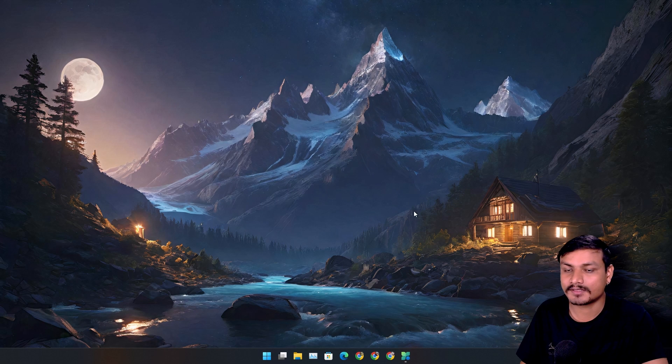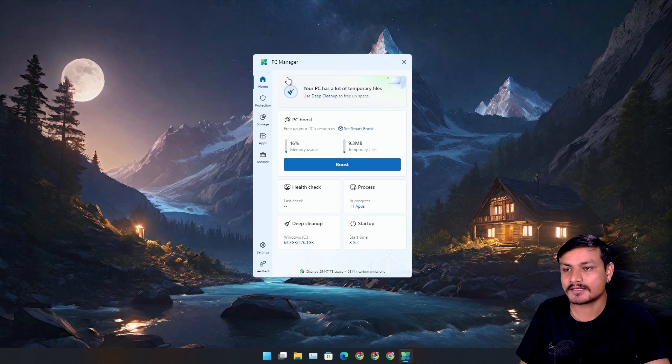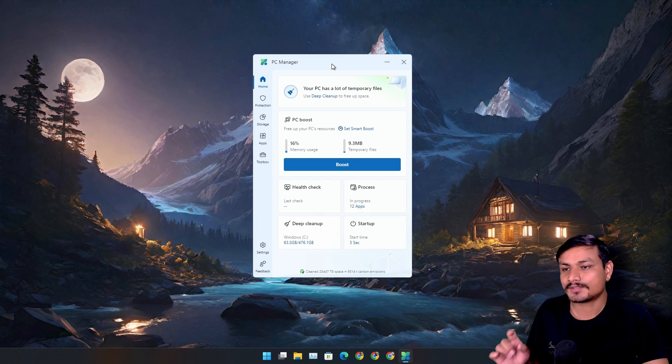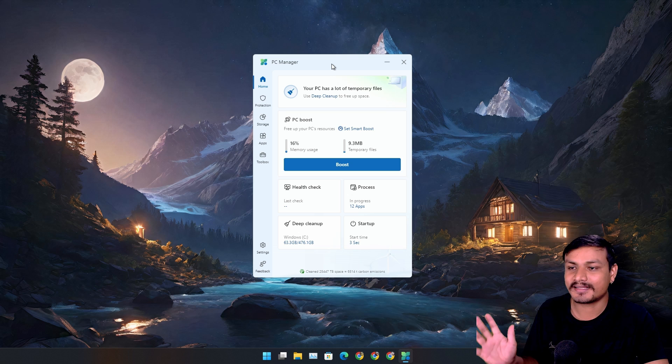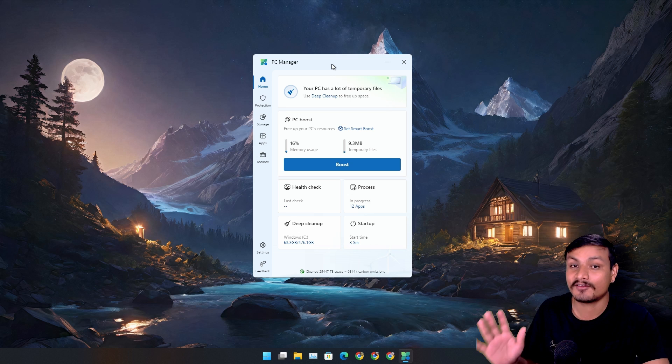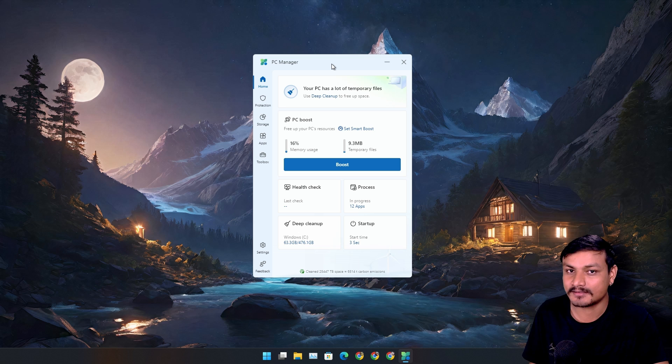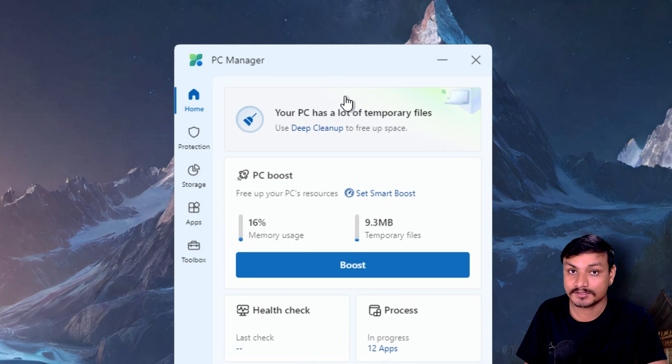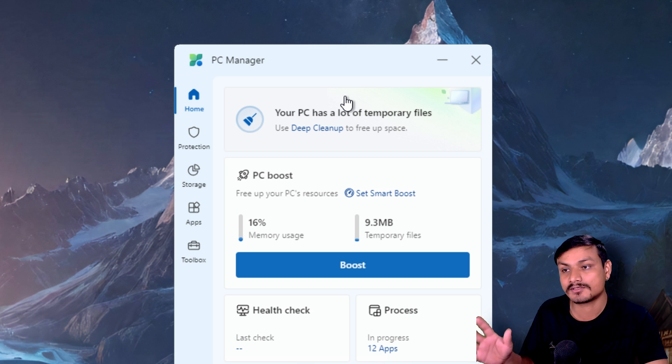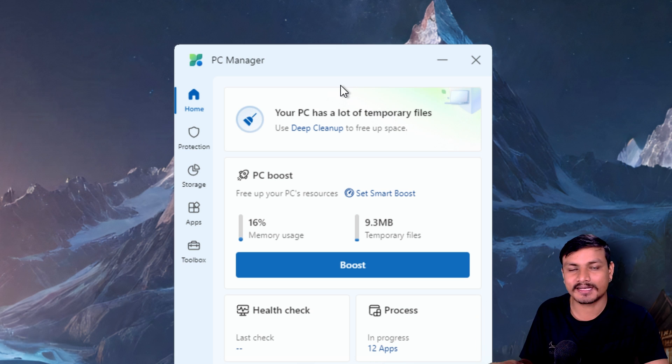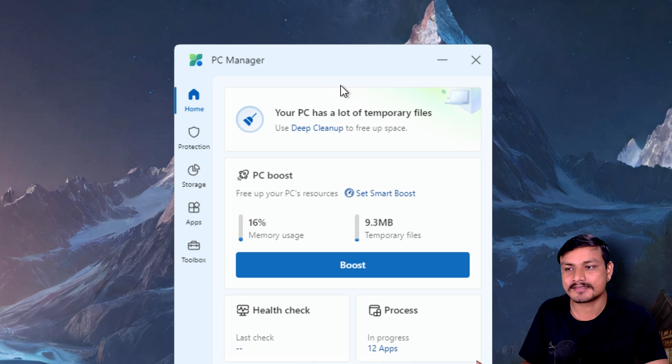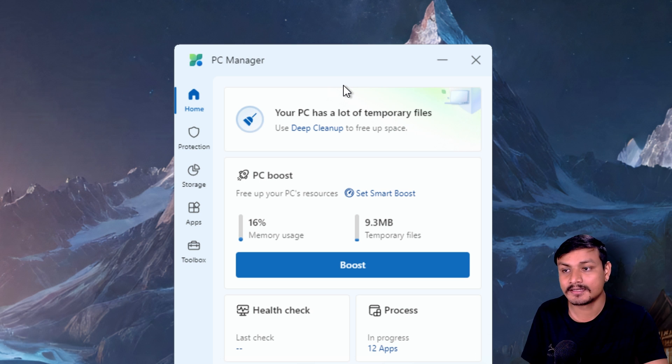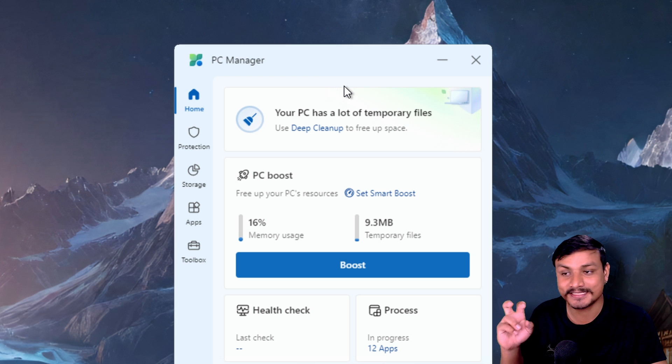There is one more software that I actually use called PC Manager. This app is made by Microsoft, so this is the official PC cleaner plus optimizer. You can get this software from Microsoft Store. It's now available in Microsoft Store. I made a couple of videos on this when it was in beta, and it's actually pretty good PC cleaning software.